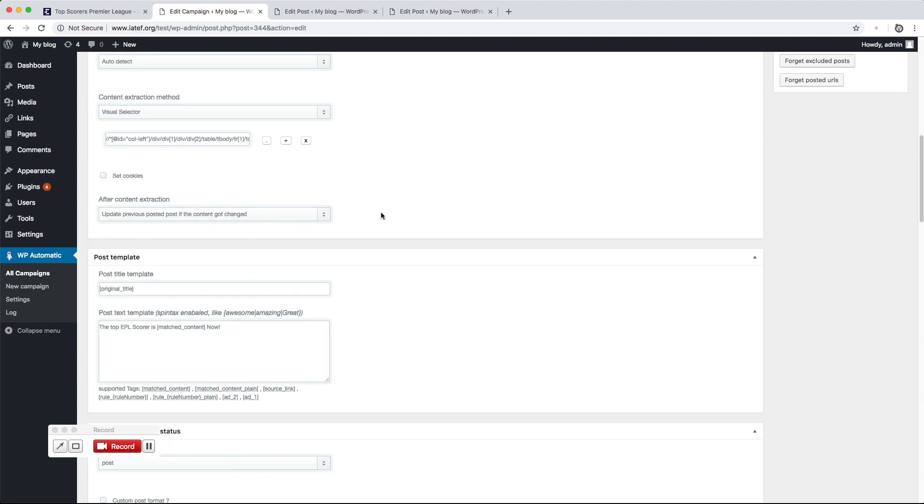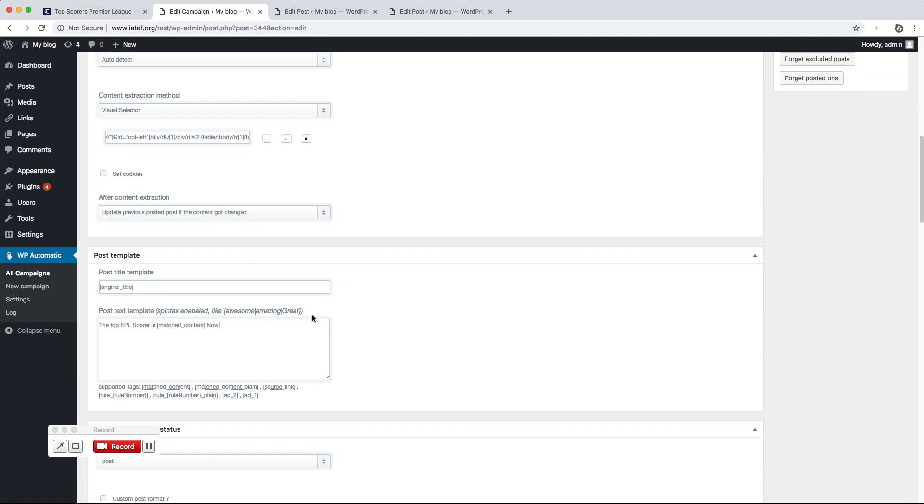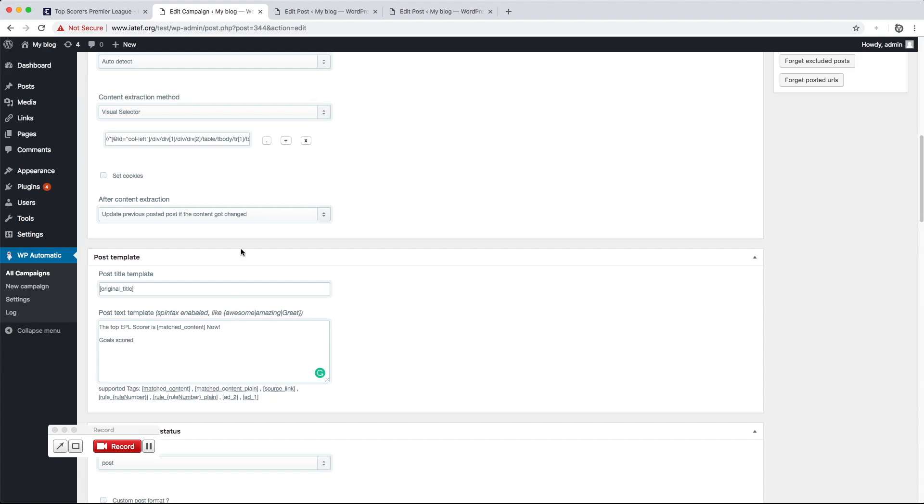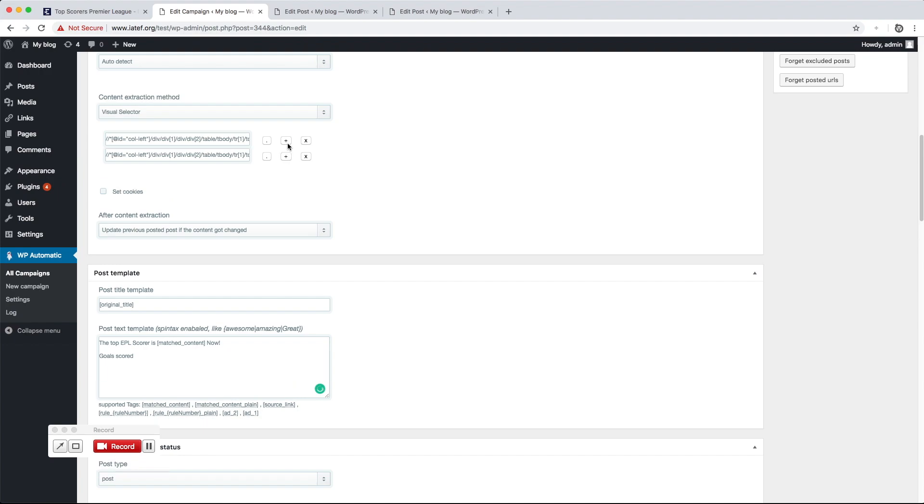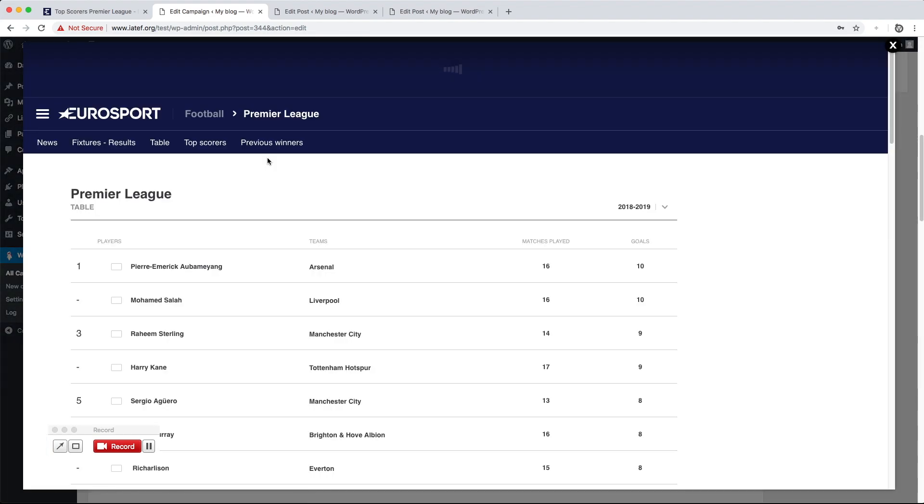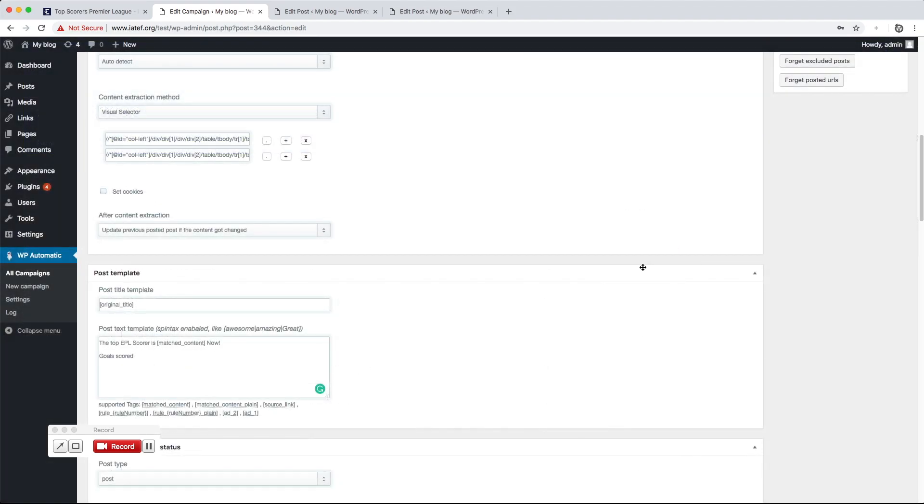Let's extract the goals count as well. It can extract as many parts as we like. Click the Locate button to load the visual selector and locate the wanted part.